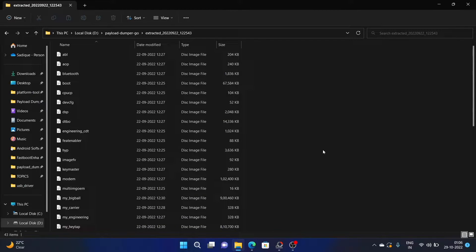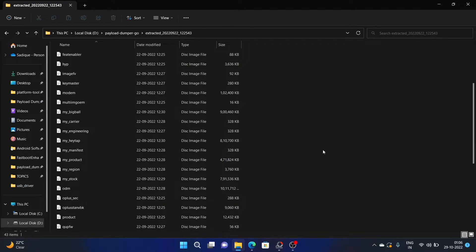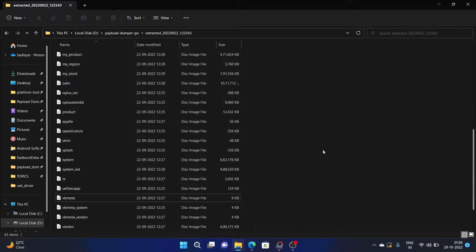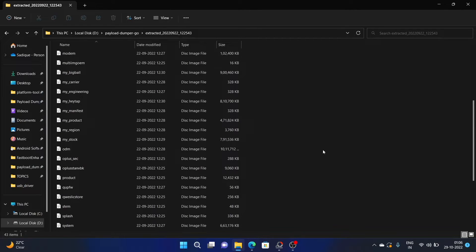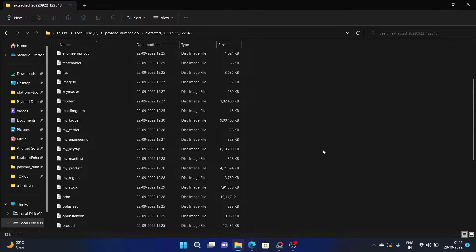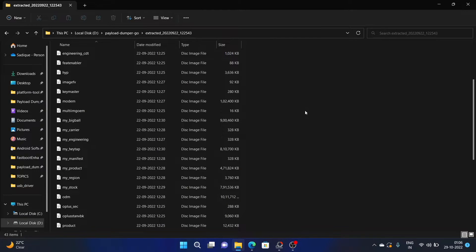Similarly, if your device gets soft bricked or is in a boot loop, then you will have to flash the individual partition files to the partitions using fastboot command. All these partition files are inside the payload.bin file. Or if your radio and signal is not working, then you can use the modem.img file and flash it via fastboot command — this modem file is also inside the payload.bin file.